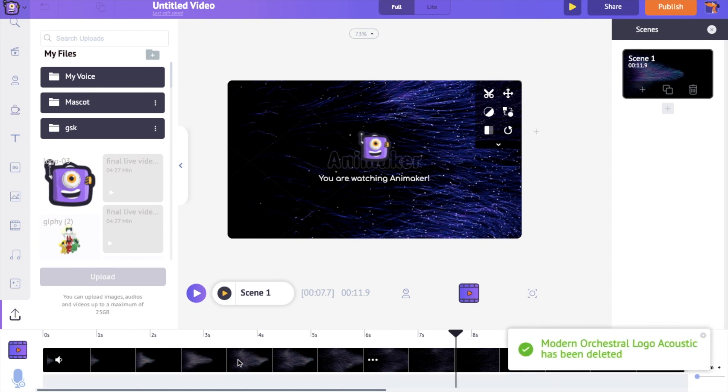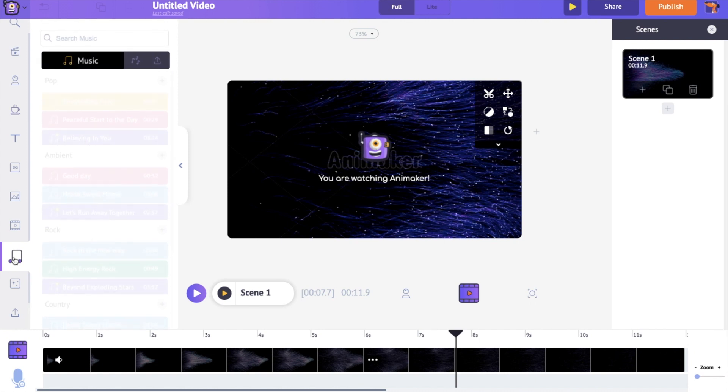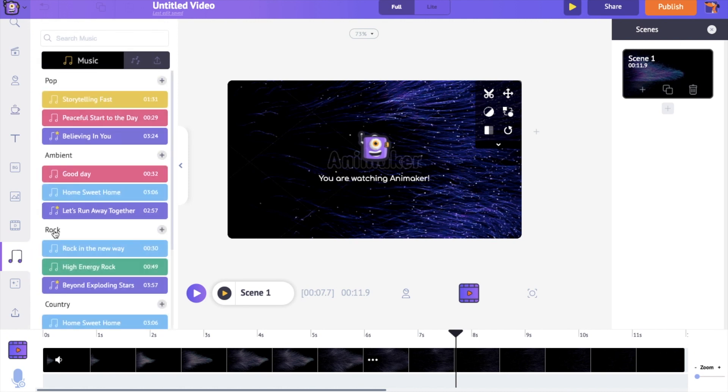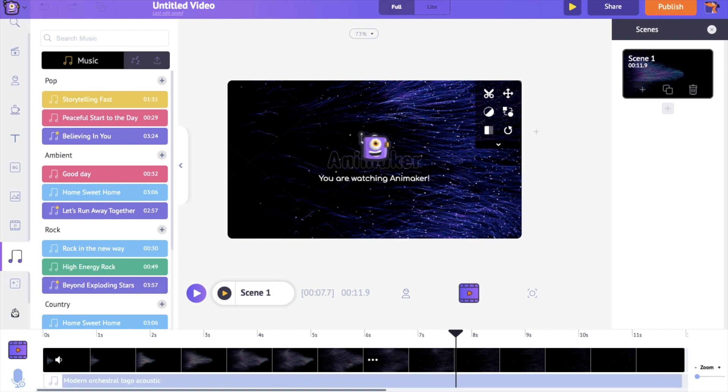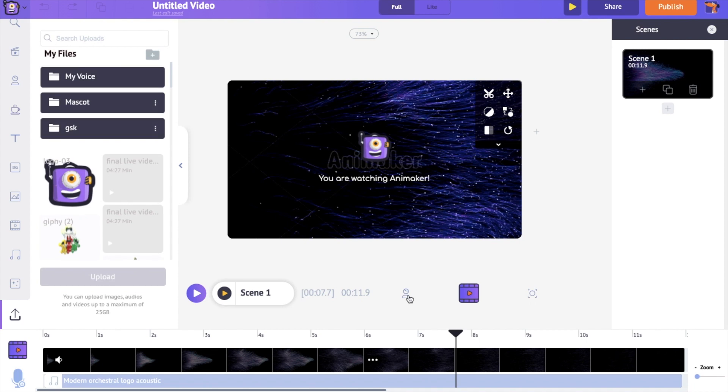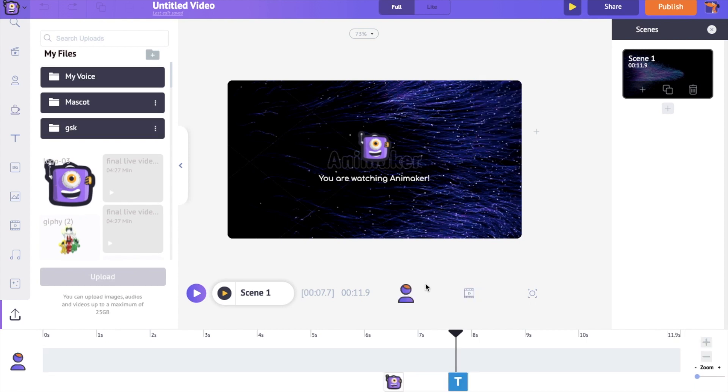If you want to add a new music track, delete the current one and head over to the music section in the library. To have a preview, keep your pointer over it. Click on a track to apply to the video. As I'm fine with the current track, I'm not gonna replace it. I'm pressing control Z to get back the deleted music track.